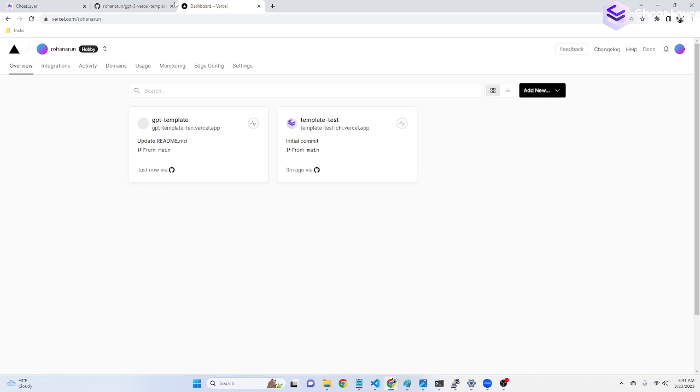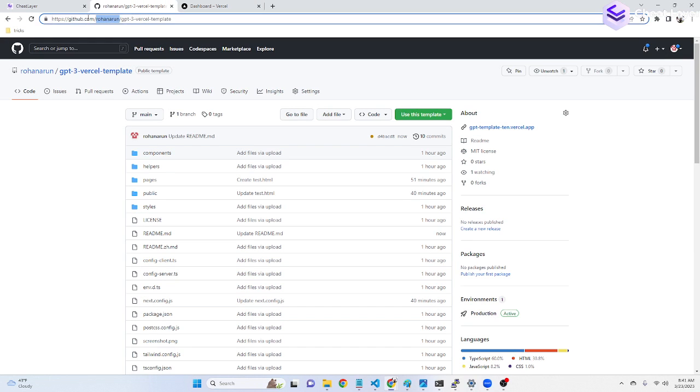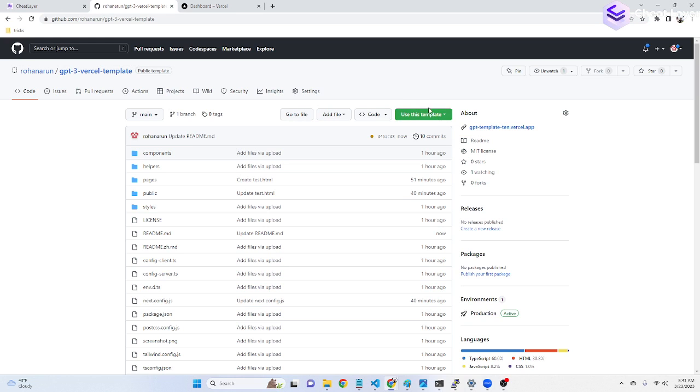Let's quickly go to this URL, which will be available in the description. This is a GitHub repository, sign up to GitHub, and then click use this template.